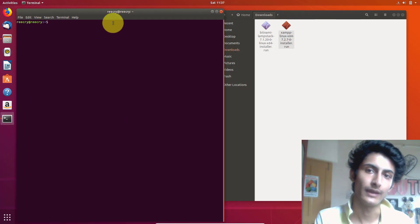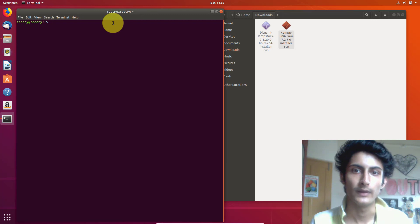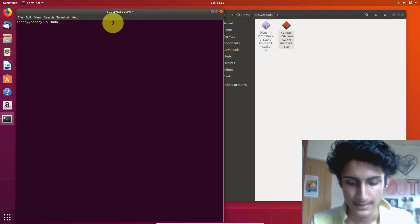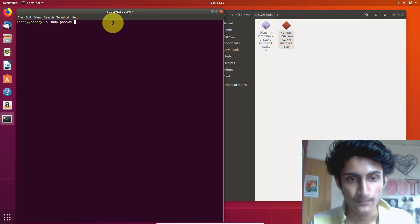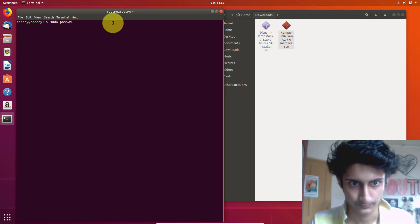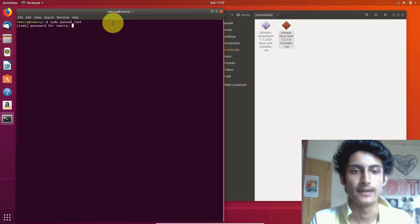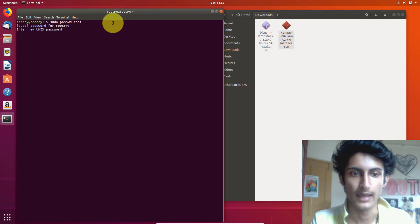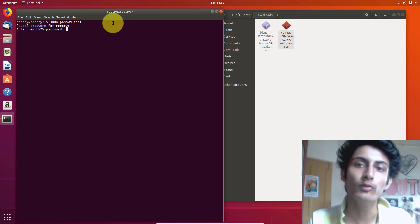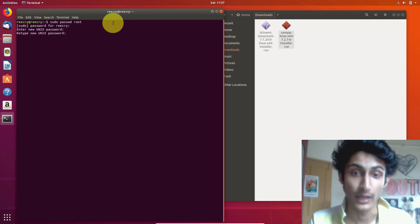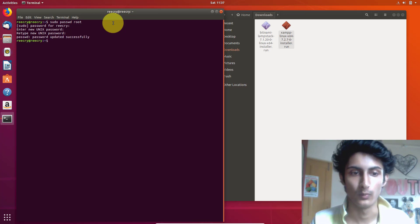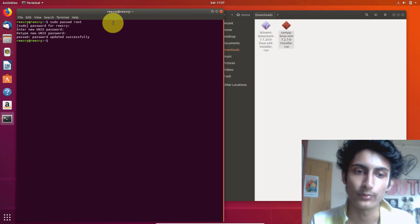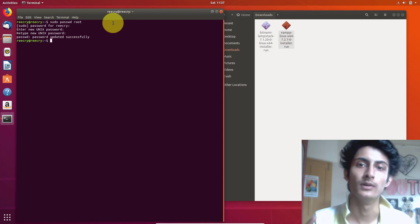First we need to set the Unix password. To do this, type the command: sudo space passwd space root, then press Enter. Now type your system password. Then enter your new Unix password, retype it, and you have successfully updated your Unix password.